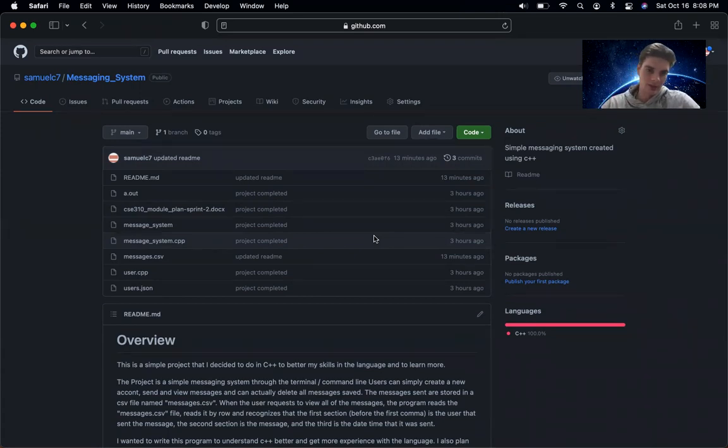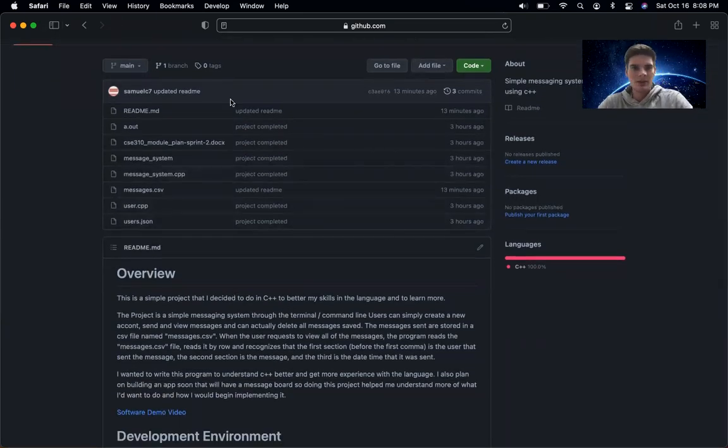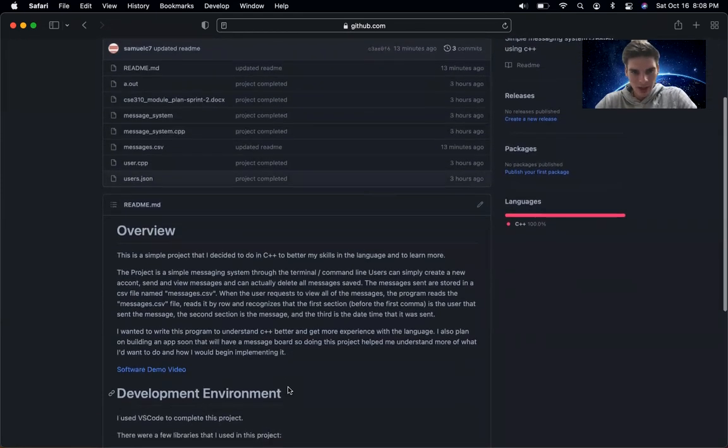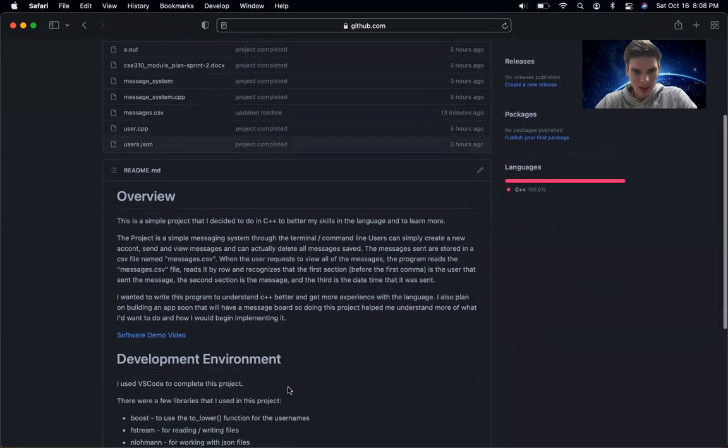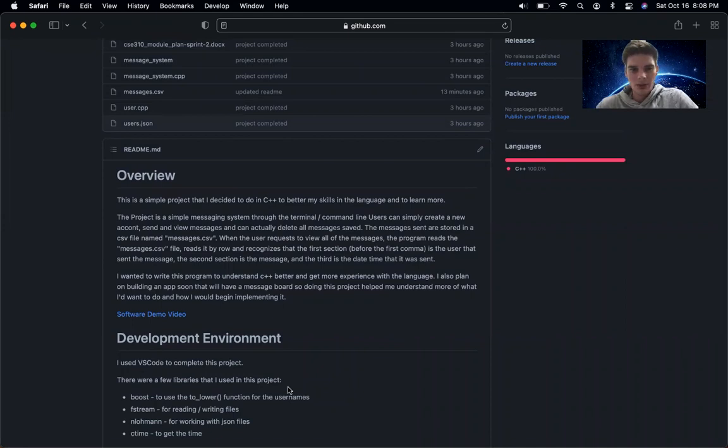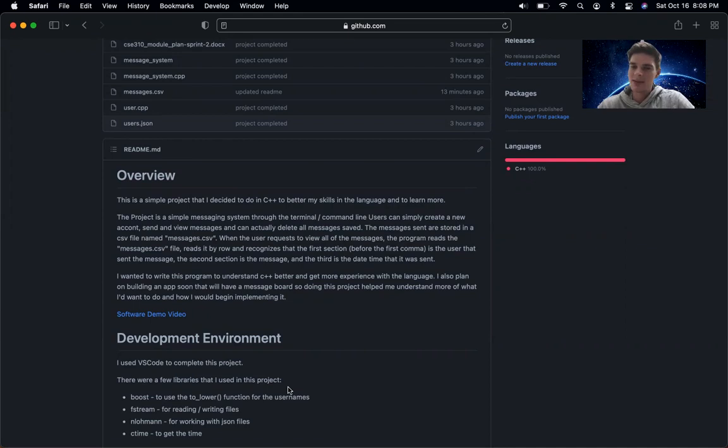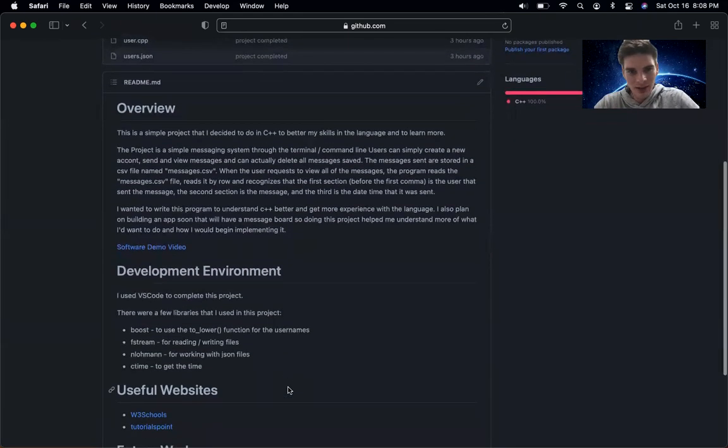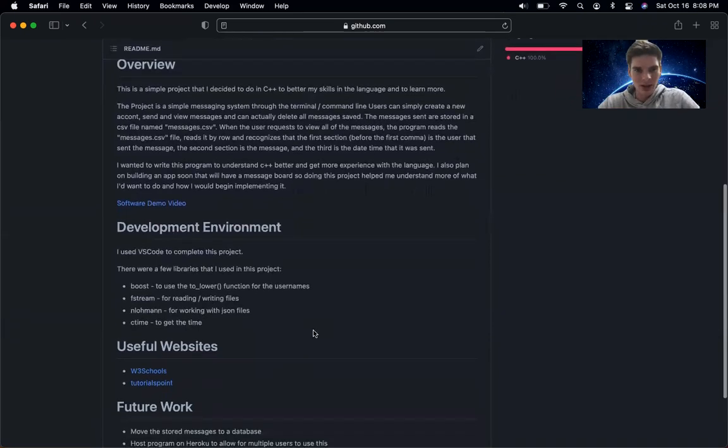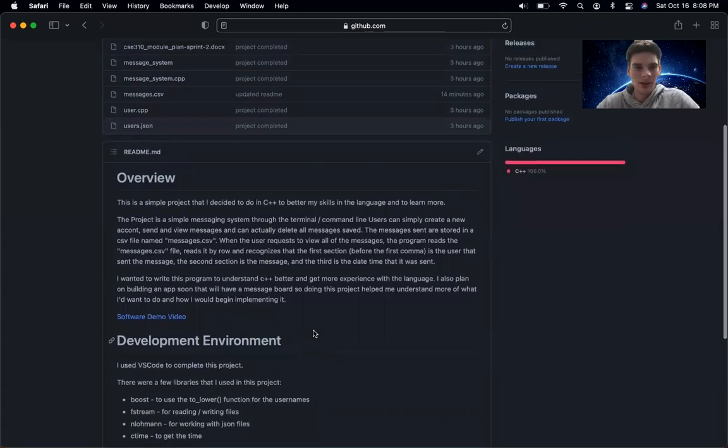So here's my repository here with all the project, with all the files and everything. Pretty much what I made was a simple messaging system where you can create a new account and send messages and receive messages and view the conversations and also delete messages. That's kind of a very quick and brief rundown of what this program does, but here in a minute I'll show the code and kind of walk through it with you guys.